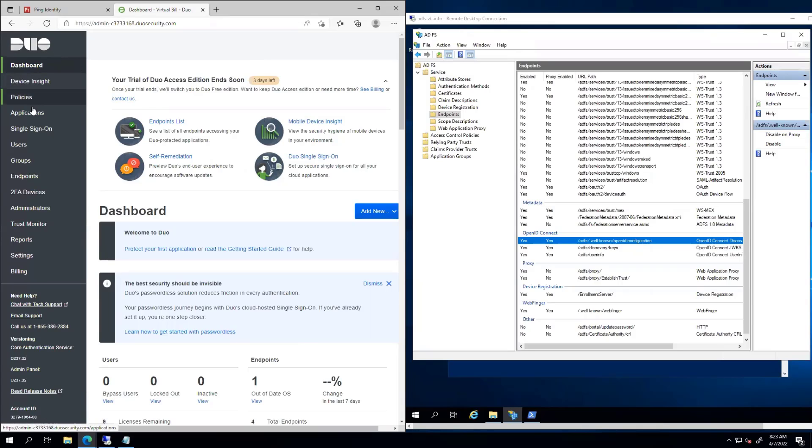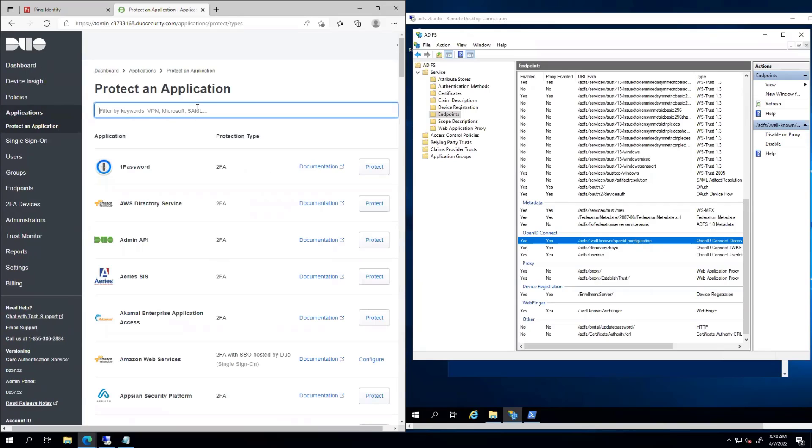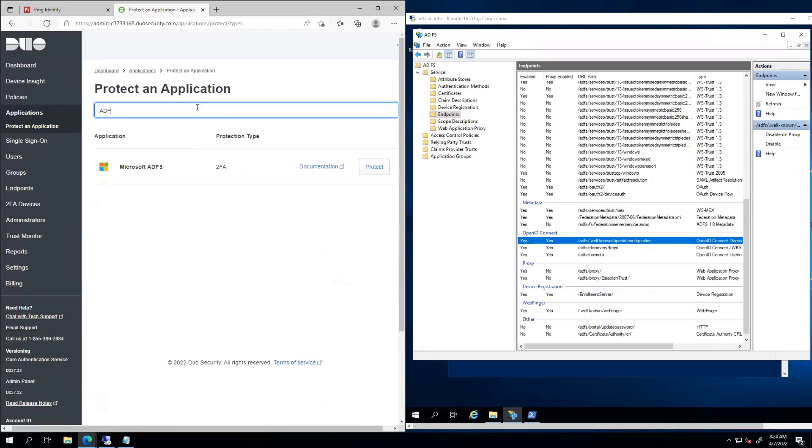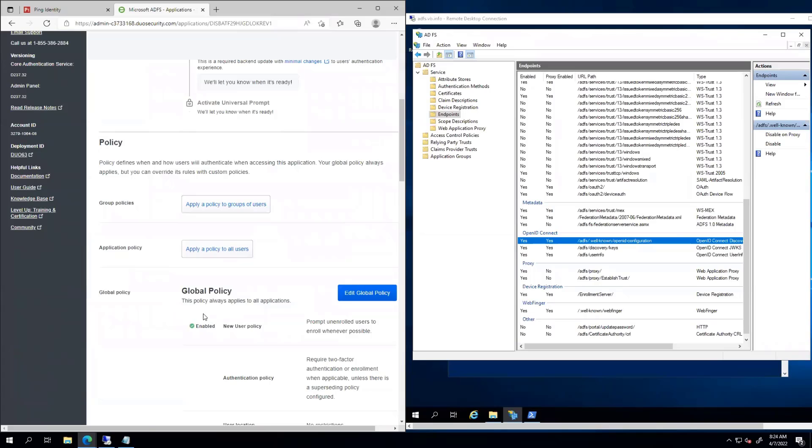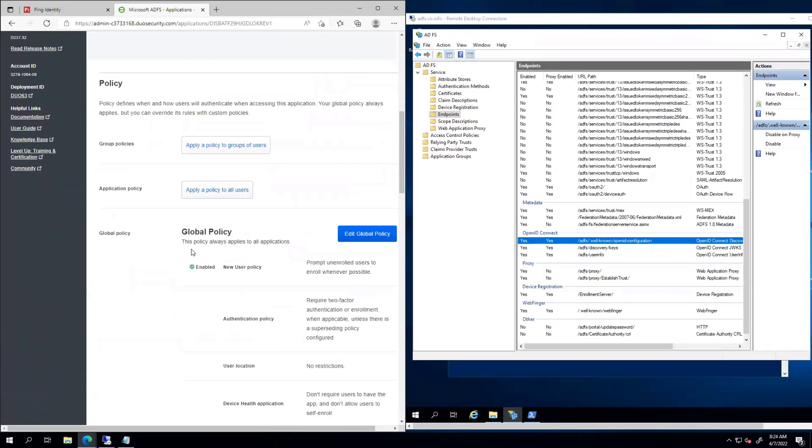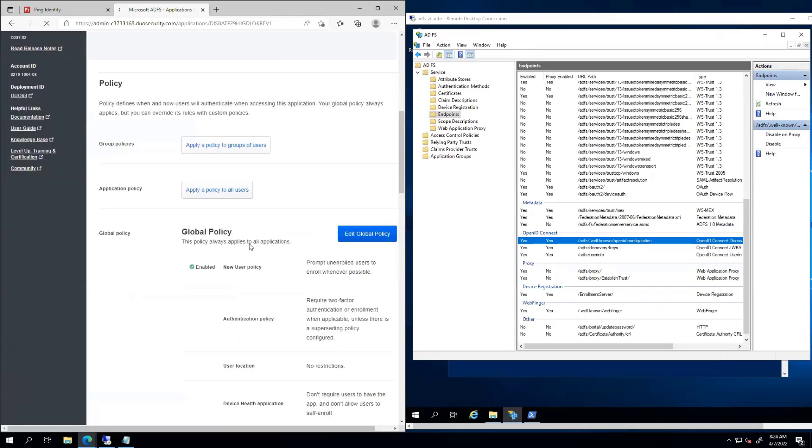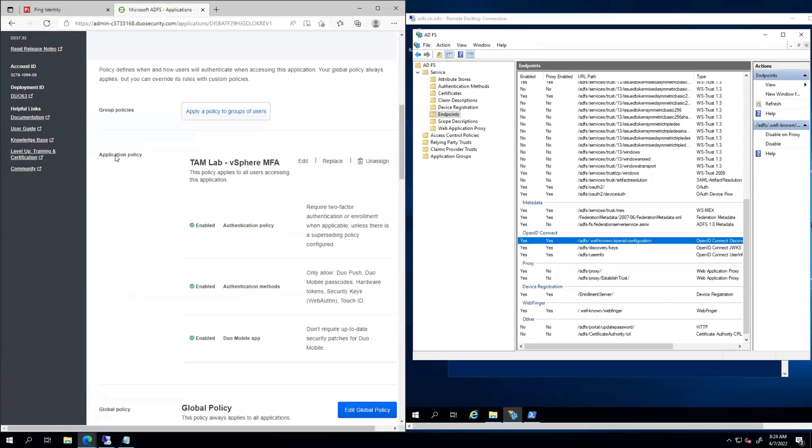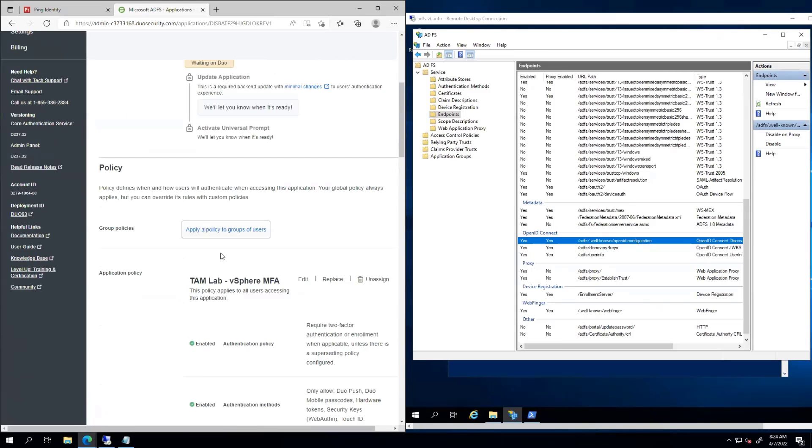So with Duo, we have our applications, and we're just going to set this up real quick. It just so happens they have one called ADFS, and this is what we're going to leverage. So we're going to protect an ADFS application. Inside here, you can see there's some details, and this is going to be used in setting up the integration - a key, a secret key, and an API hostname. If I scroll through, we can apply some policies. There's a default global policy. I created one here just called TAM Lab MFA. The settings and the application policy override some of the settings in the global, which is totally fine.